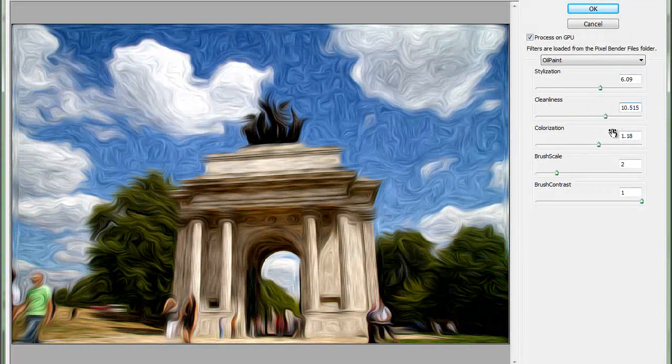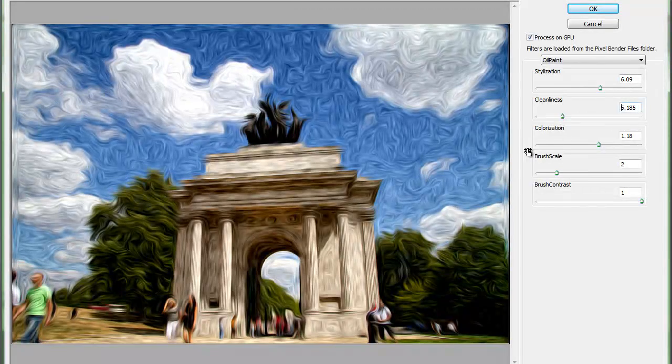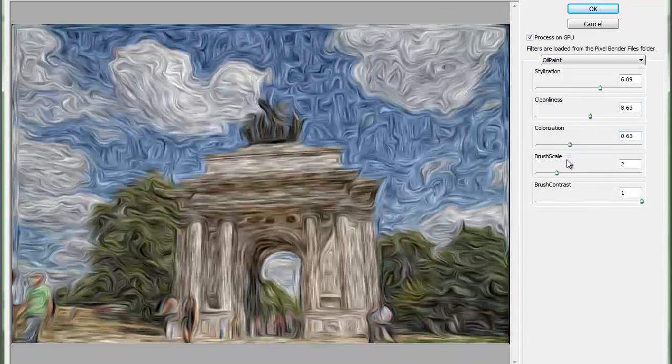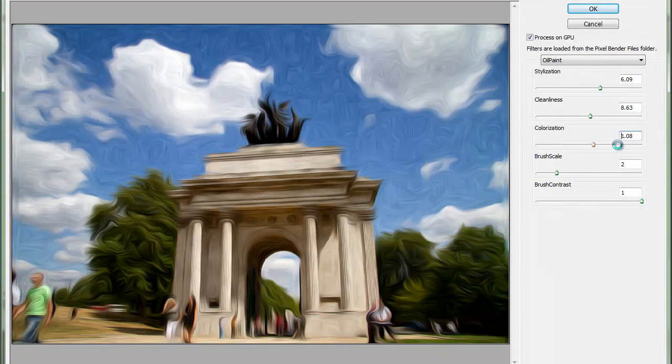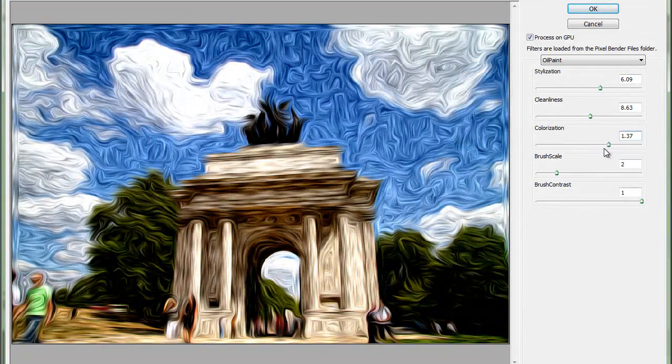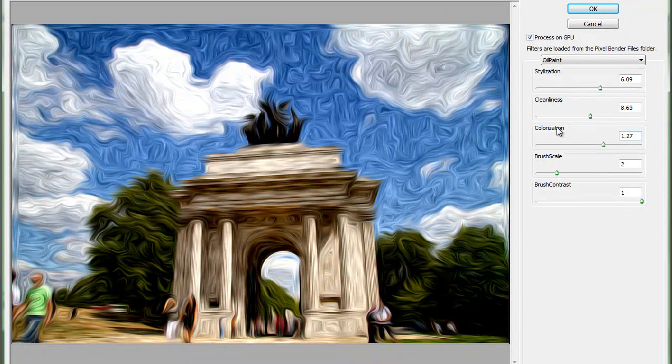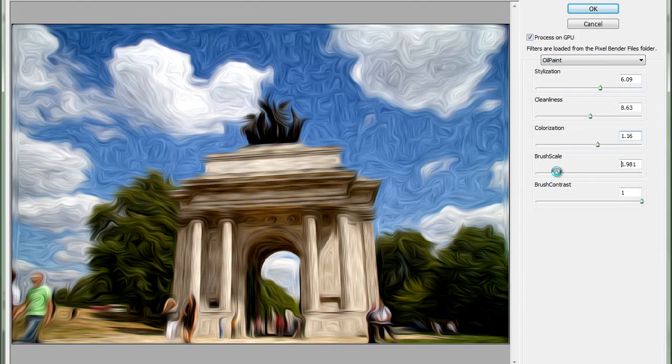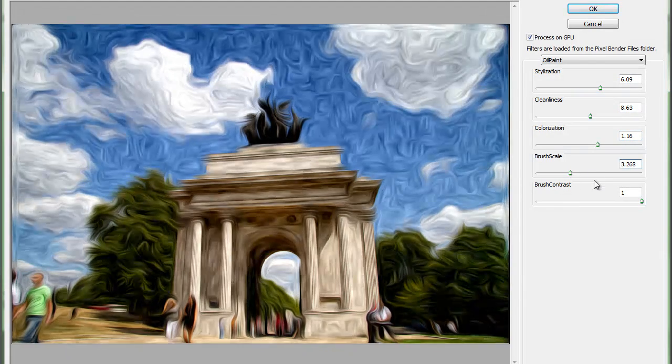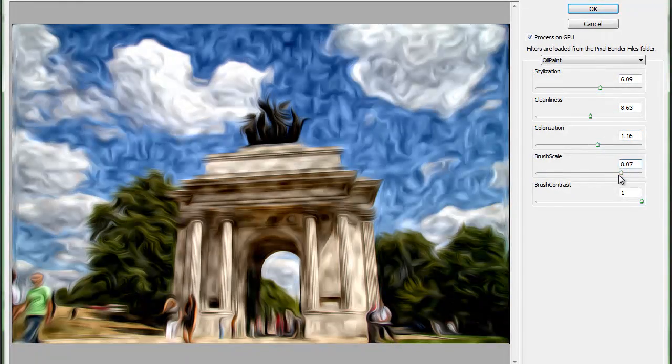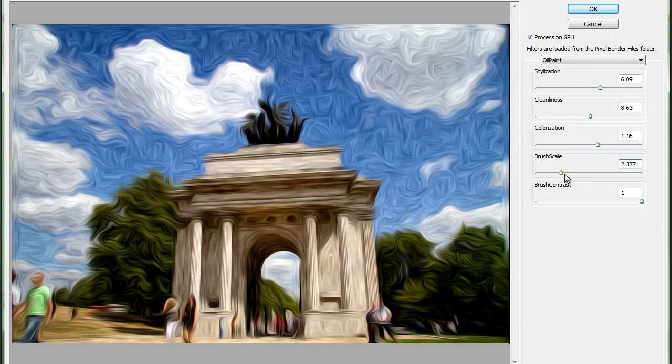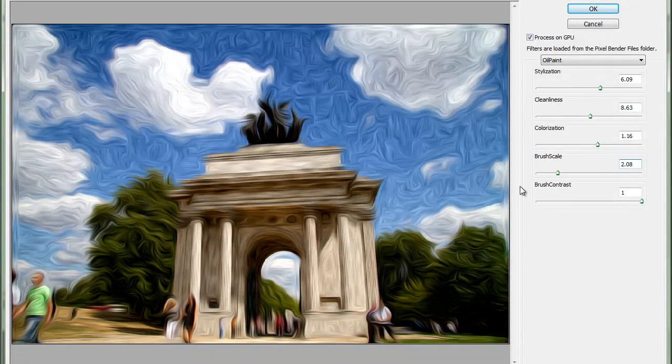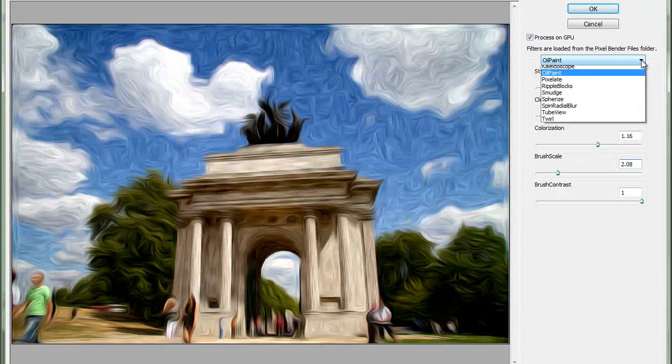Stylization will change the amount of strokes or details in the image. And then you can clean it a bit, softening the strokes, brush strokes. Colorization. Very contrasty, so I'll just lower it a bit. Brush scale, so you can scale it up and down. Brush strokes, I like this kind of effect, very interesting one.